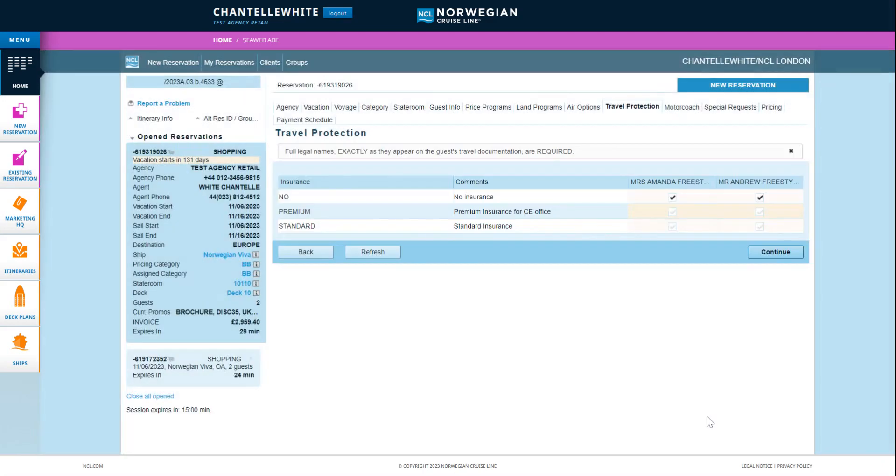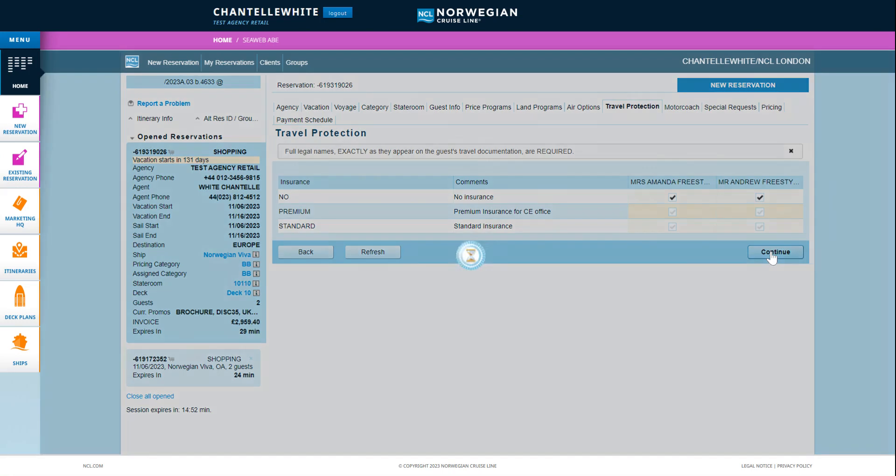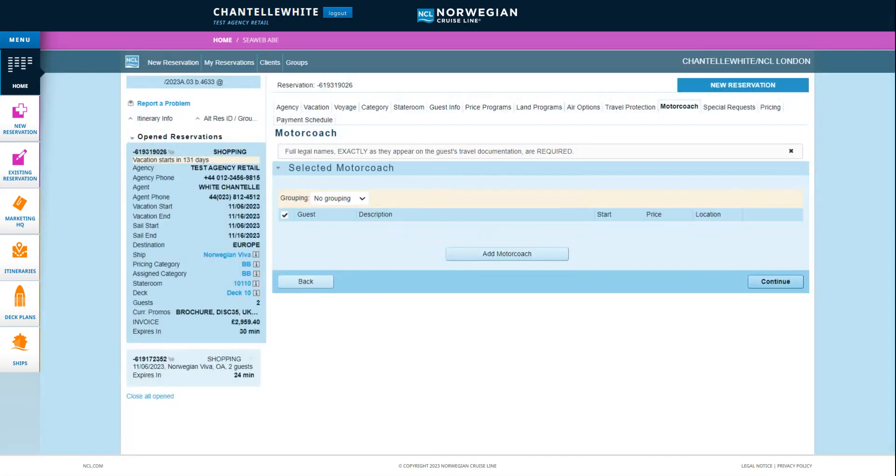The next tabs are travel protection and motor coach. Currently NCL does not offer travel protection or motor coach for UK bookings so click continue on these sections to move to the next tabs.